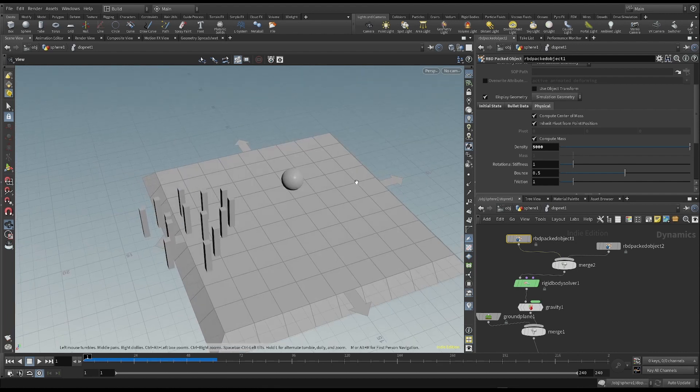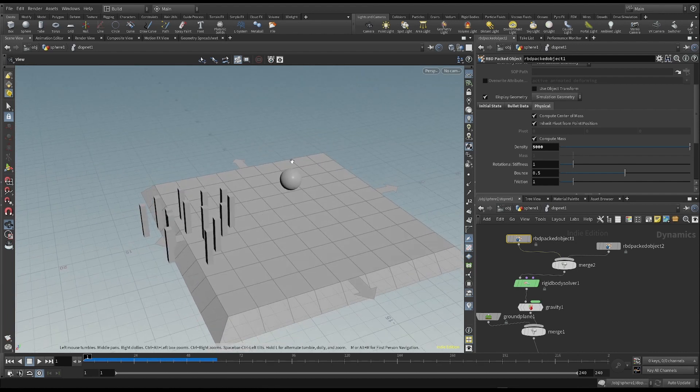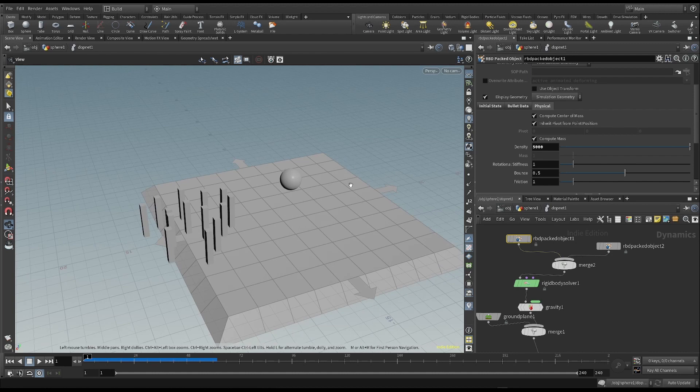Of course, this is a very simple example, but it gives us the basis for being able to carry out many simulations.